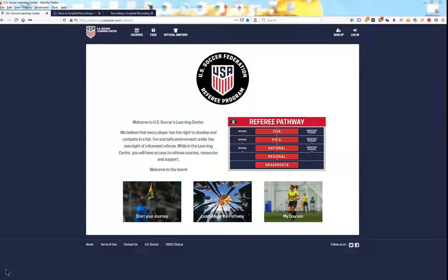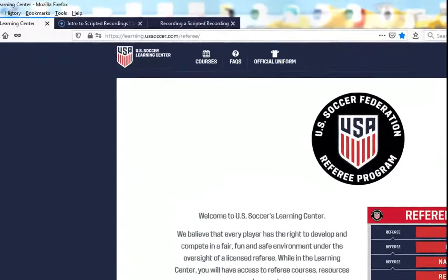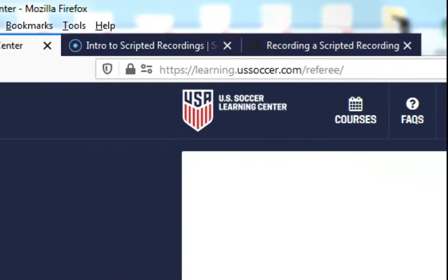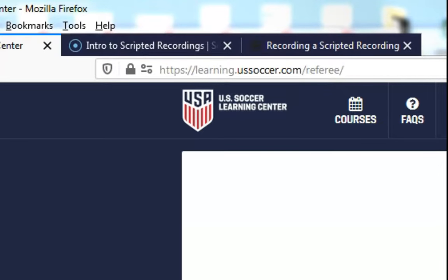Your first step is getting to the U.S. Soccer Learning Center. You find that at the webpage learning.ussoccer.com/referee.